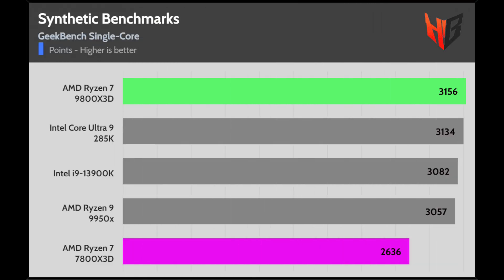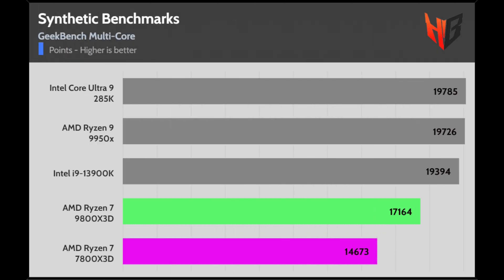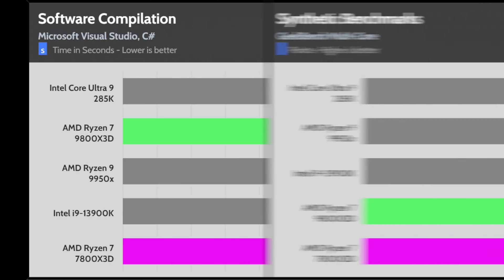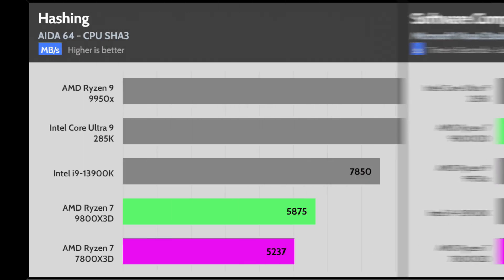Top single core performance in the Geekbench benchmark for the 9800X3D and a decent score in the multi-core tests. The lowest compile time for Intel's new Ultra processor with the 9800X3D following.